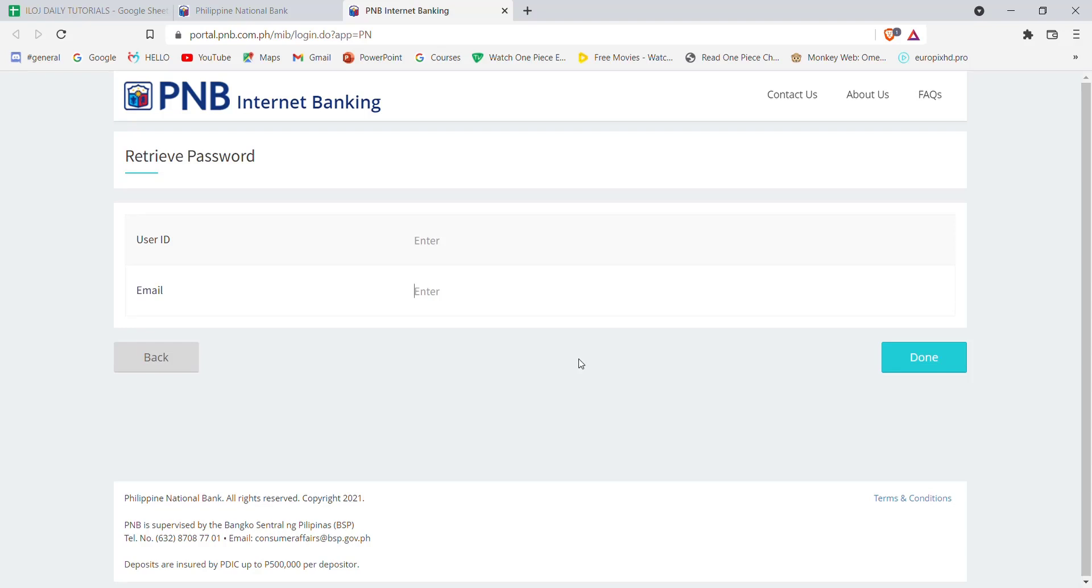I hope this video helped you reset your password on the Philippine National Bank. Don't forget to like, share, and subscribe to the channel for more useful tutorials. Thank you for watching.